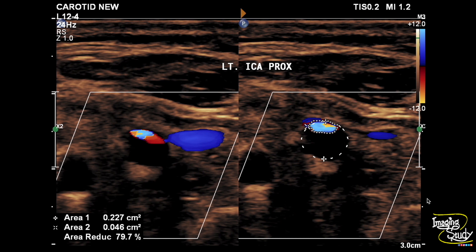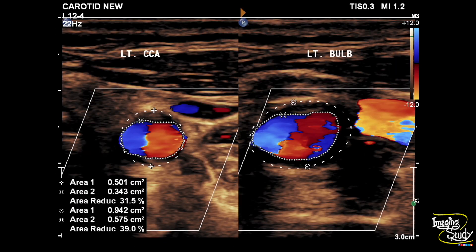We have also checked other areas. Here you can see the left common carotid artery and left carotid bulb showing mild luminal narrowing due to type 2 and type 3 plaques.